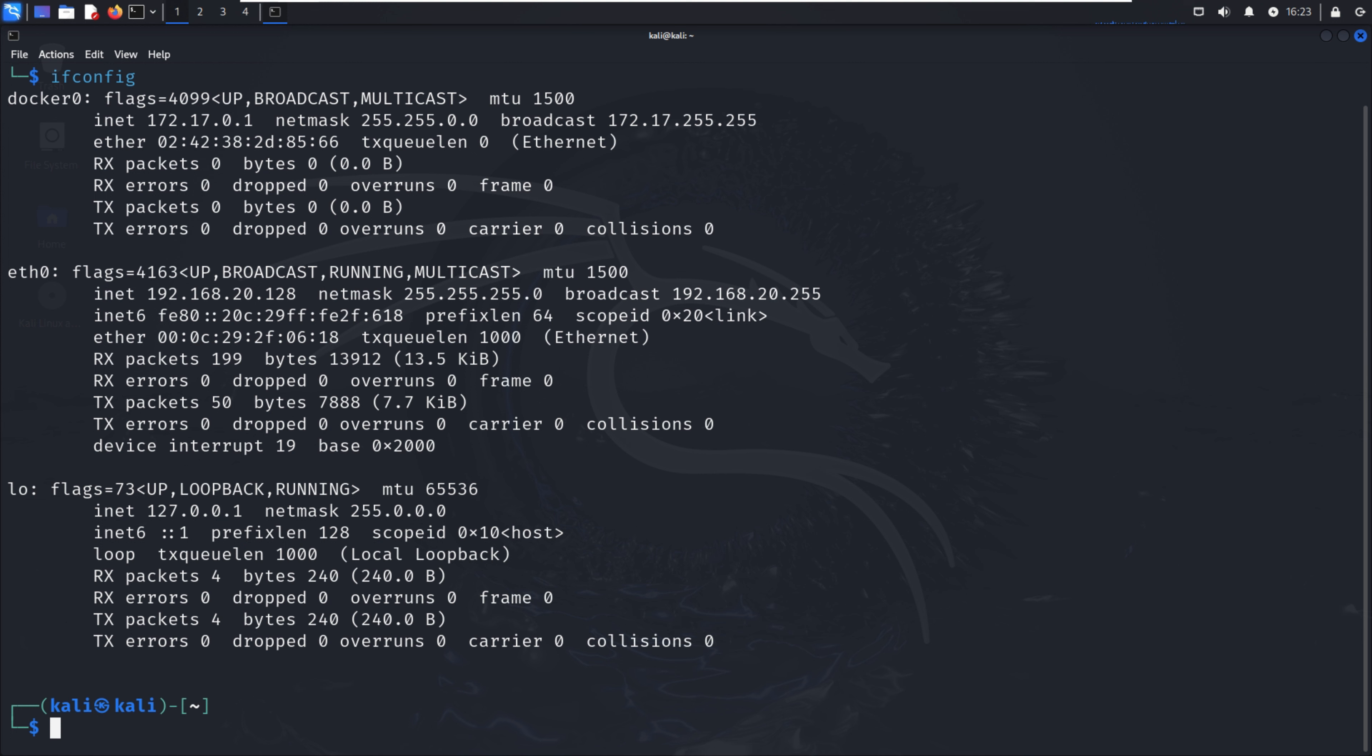If I'm using the server directly, there may be multiple interfaces or maybe only one interface, but you can identify them with the help of ifconfig.